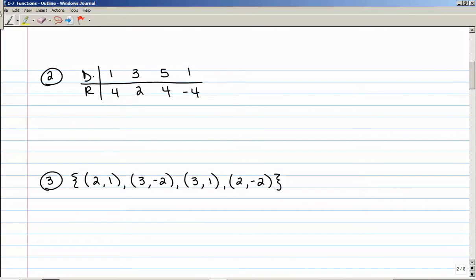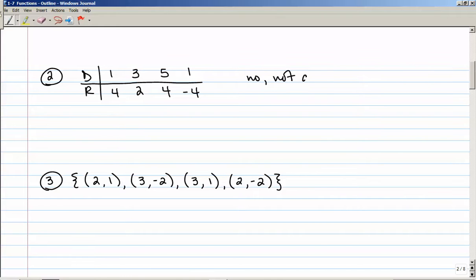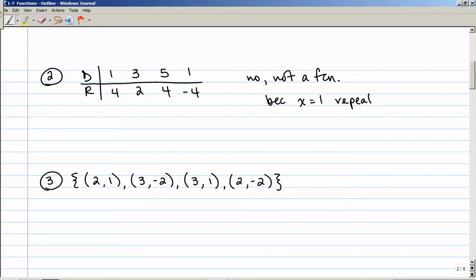Here we have a table. The elements of the domain are across the top, and the elements of the range are across the bottom. This is a horizontal table — 1, 4 would be an ordered pair, then 3, 2, and so on. Notice that in the domain, x equals 1 appears twice. So no, this is not a function — abbreviation FCN — because x equals 1 is repeated.